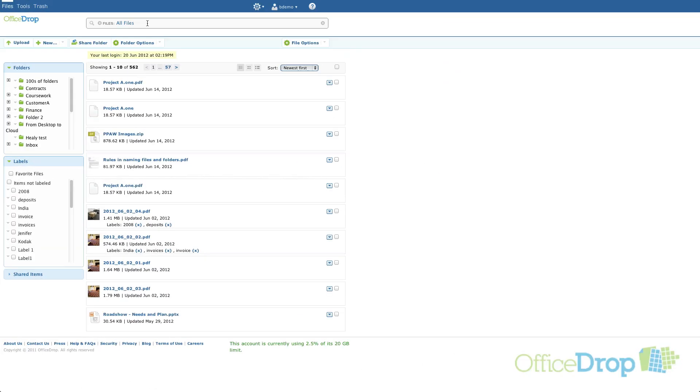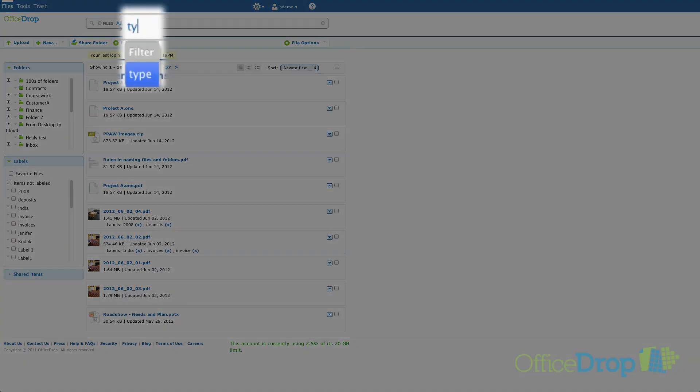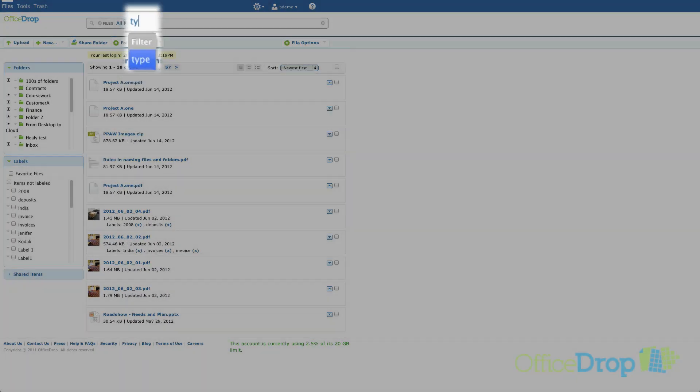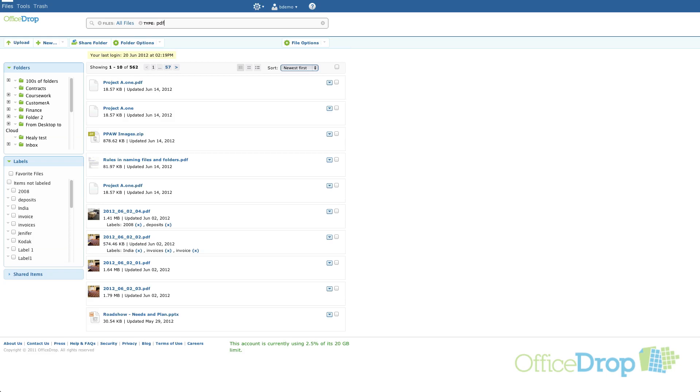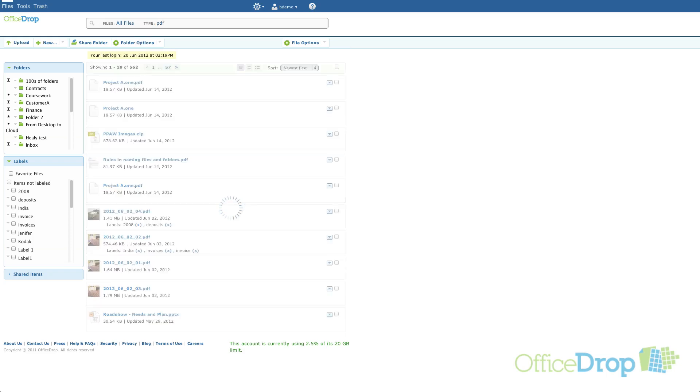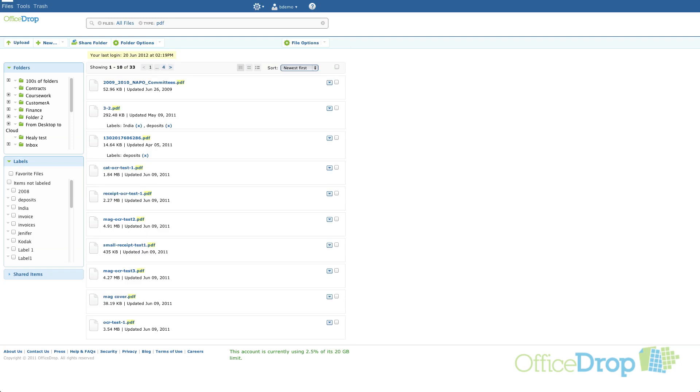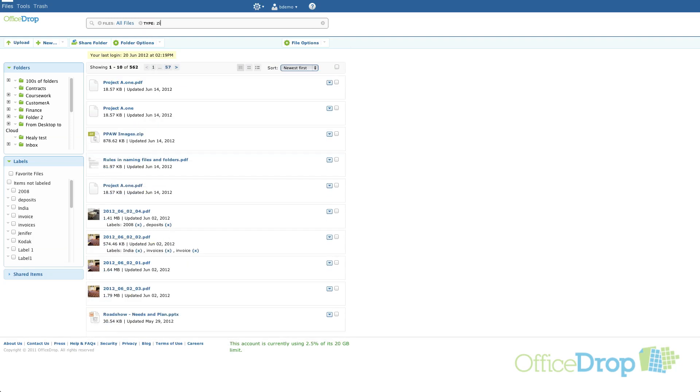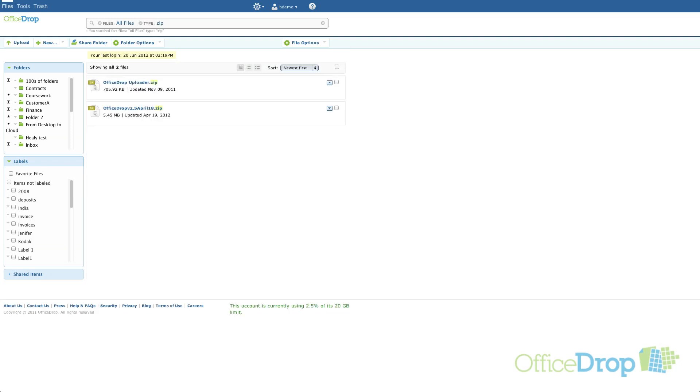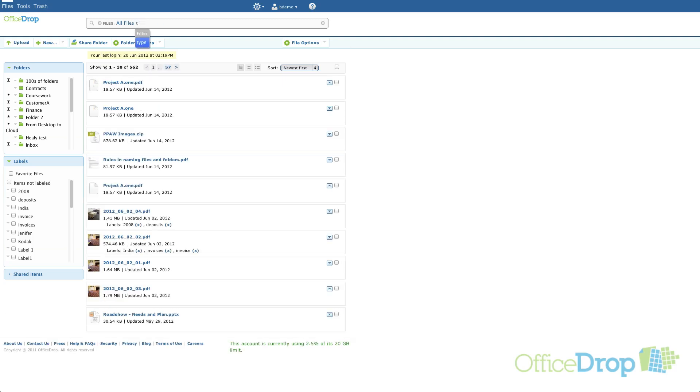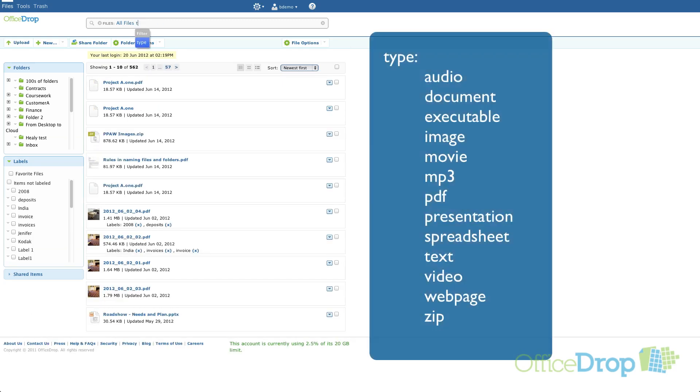You can also now filter by type. Just start typing type and you'll see the blue filter box appear. Here we are searching for all files that are PDFs. Now we're searching for all zip files. Here's a list of the types supported by the types filter.